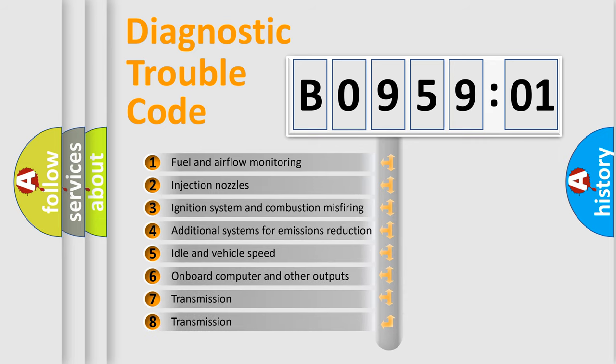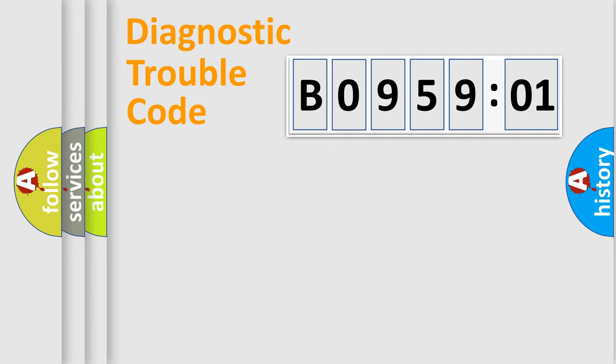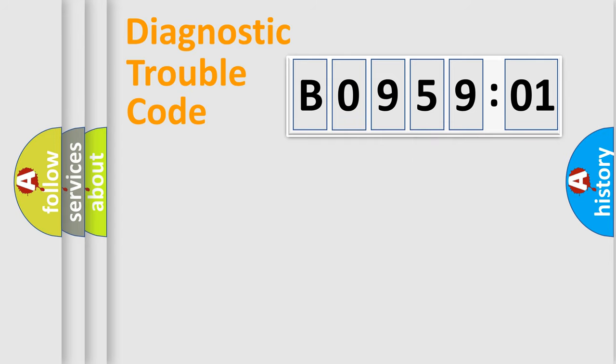The third character specifies a subset of errors. The distribution shown is valid only for the standardized DTC code. Only the last two characters define the specific fault of the group.